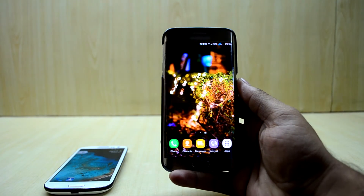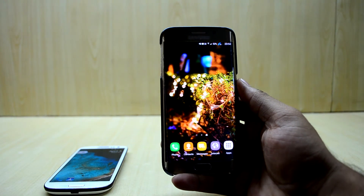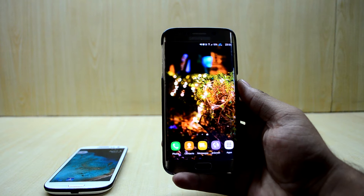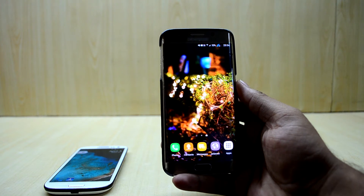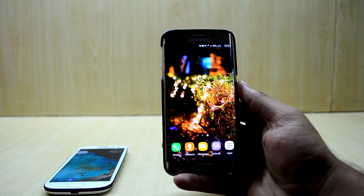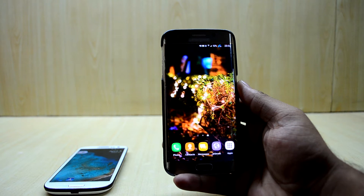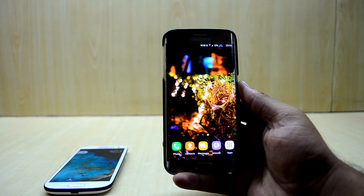Hey guys, welcome back to Tech Love Vegetarian Story. Today I'm going to show you how to get the Galaxy S8 launcher, Bixby, and the Galaxy S8 always-on display on a Samsung device that is running Nougat.